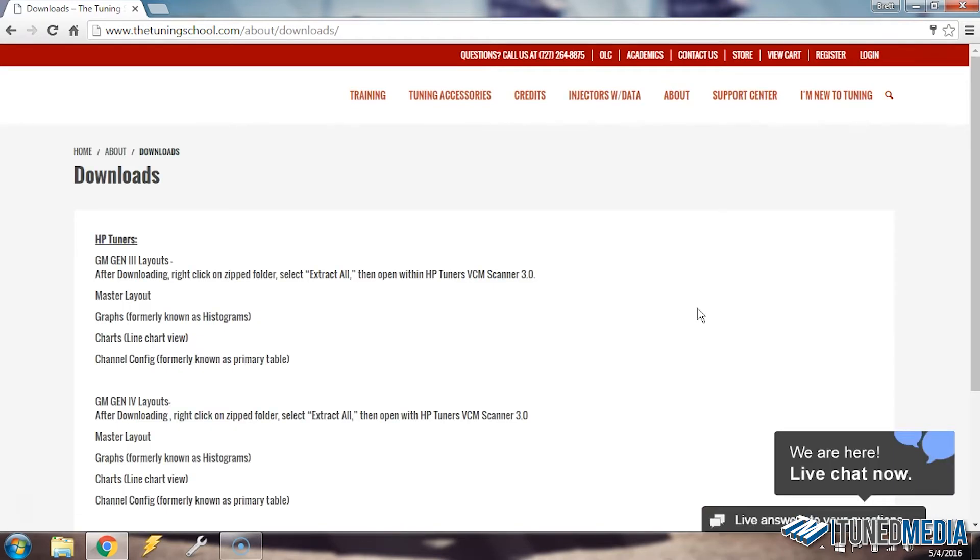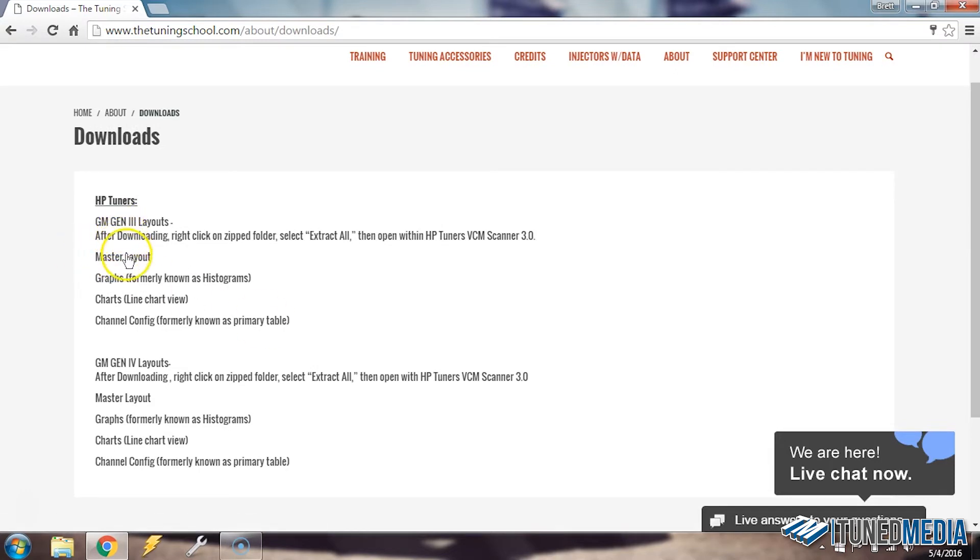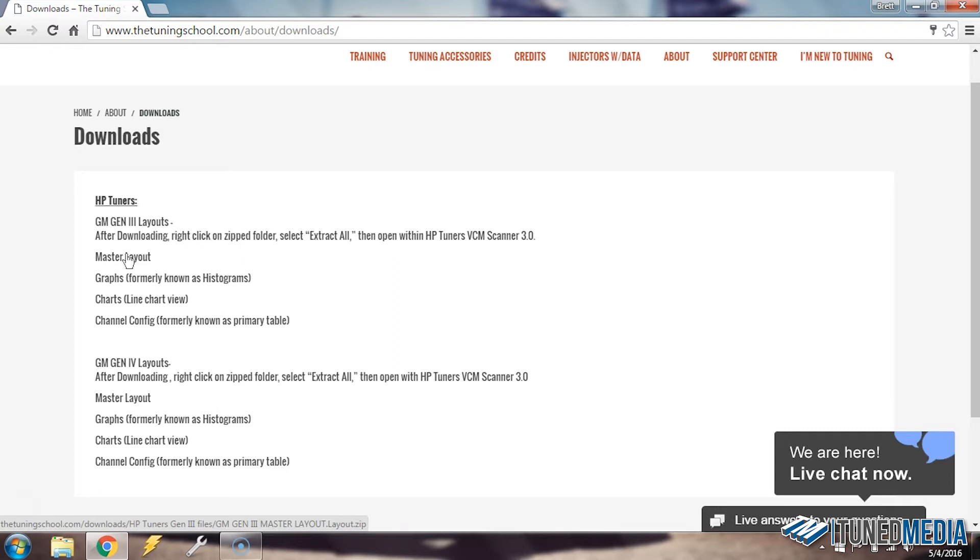We're now at the downloads page of our website. From here we're able to download whichever layouts or documents that we may want from this folder. We're going to download these GM Gen 3 layouts. Now don't be alarmed that only Gen 3 and Gen 4 are in this video. We're adding these constantly and we'll soon have more there. If at any point you need something you don't see in this downloads folder, then feel free to contact us.